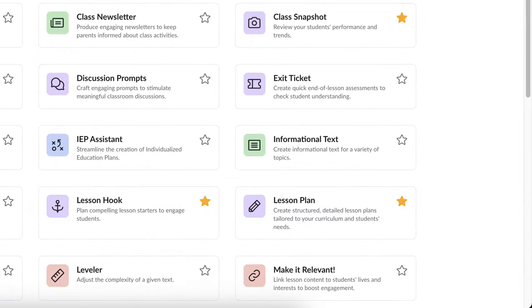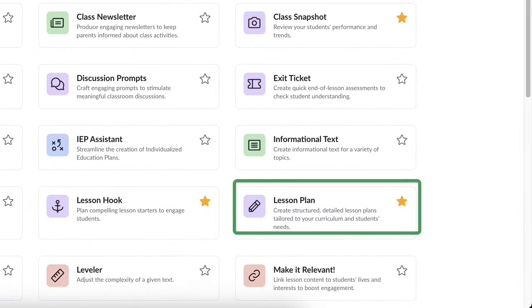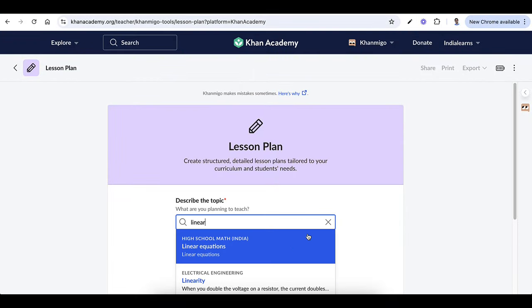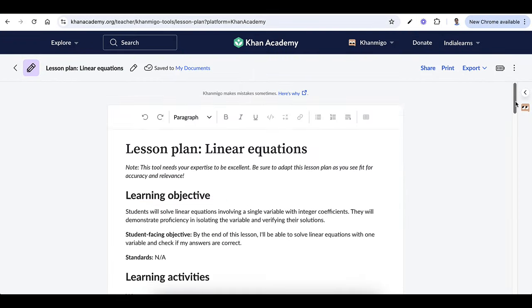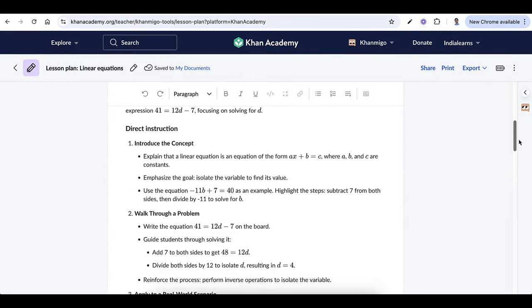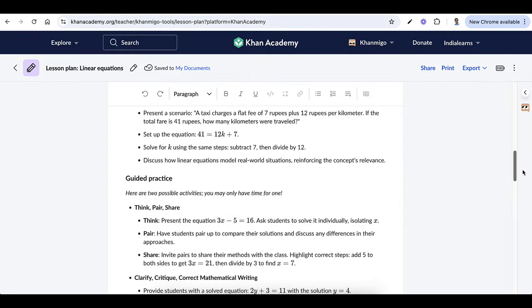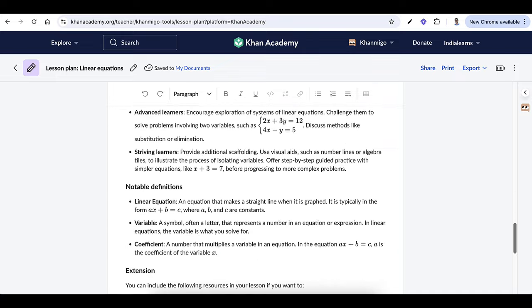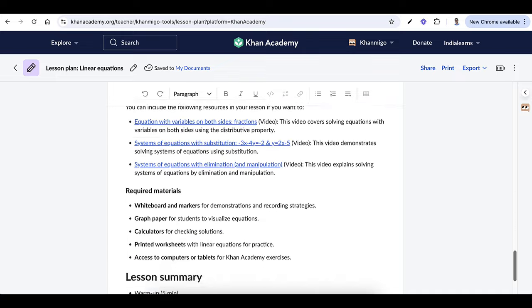Want lesson plans that align with your syllabus? No problem. Simply select a topic and KhanMigo will instantly create a detailed, customizable plan that matches your curriculum and caters to your students' needs.